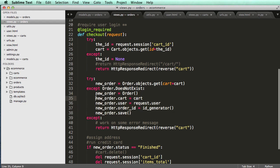All right, so in the next one, we'll actually start to create the user auth models and associate the Stripe ID. All right, we'll see you in the next one.